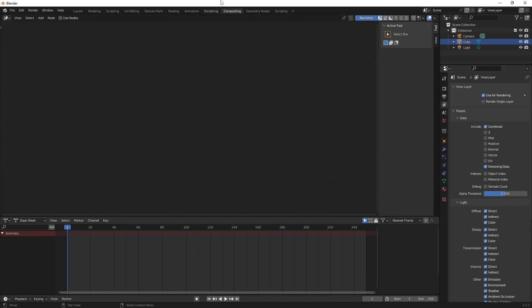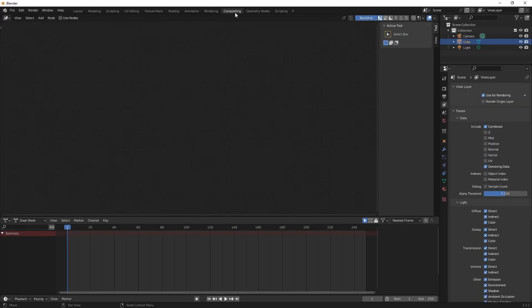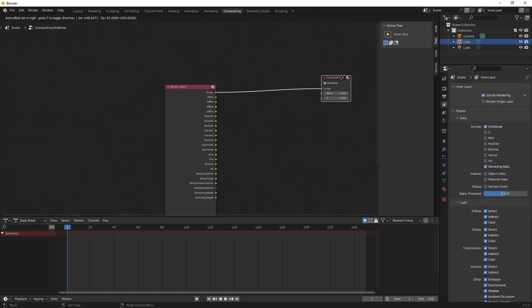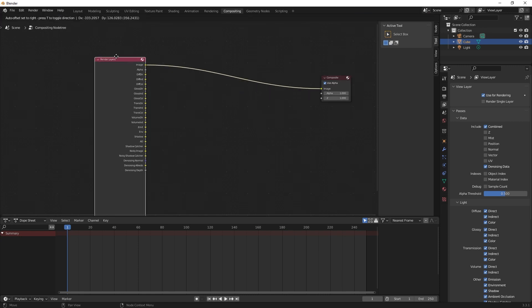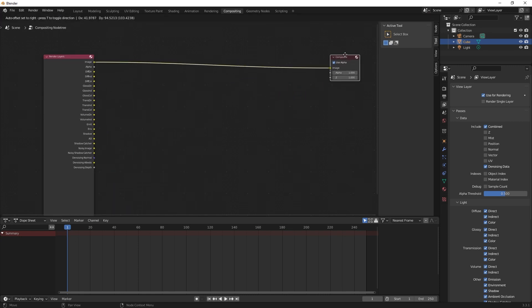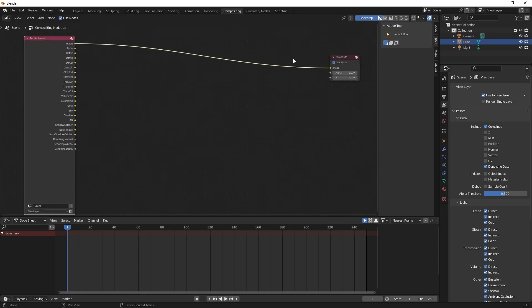The next thing we do is we go to the compositing tab and we click on use nodes. So there you have your compositing window and there you have your passes.